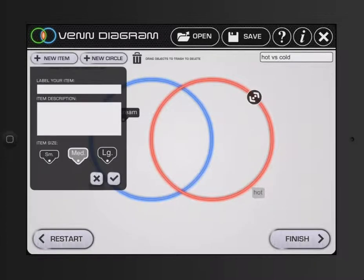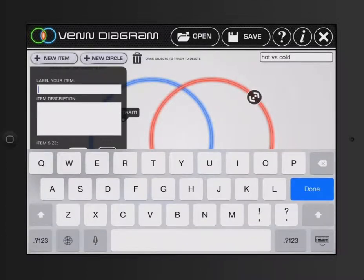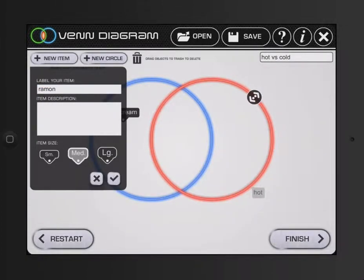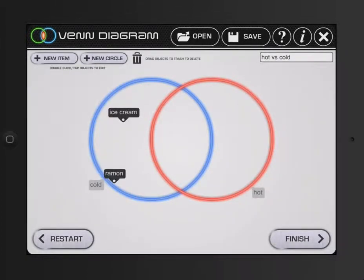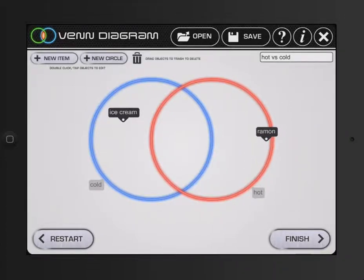Let's say something hot. And ramen noodles. Those are always a little better hot than it is cold. And to move those symbols, all I'm doing is I'm touching them and dragging them around.